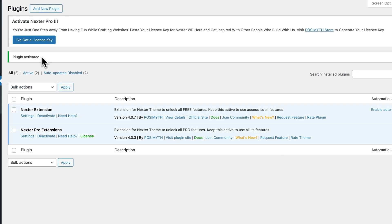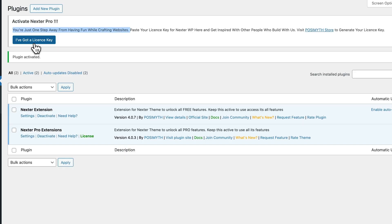As up here in the plugins page, we are seeing this message stating if we got the license key, kindly click on this button. So, no questions asked, we'll just go ahead and do that.